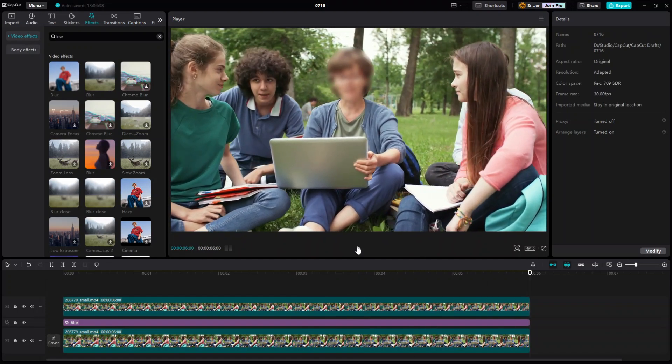Alright, so that's how basically you blur out an object or face in CapCut for PC. I hope you find this tutorial useful and thank you for watching.